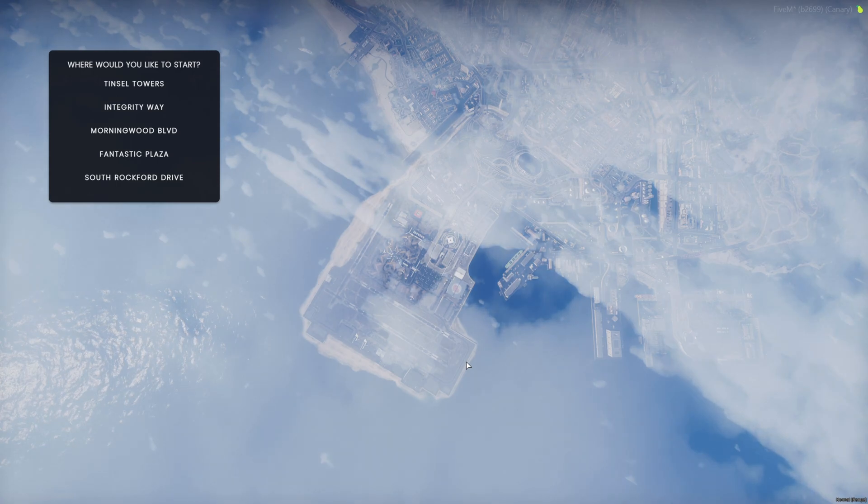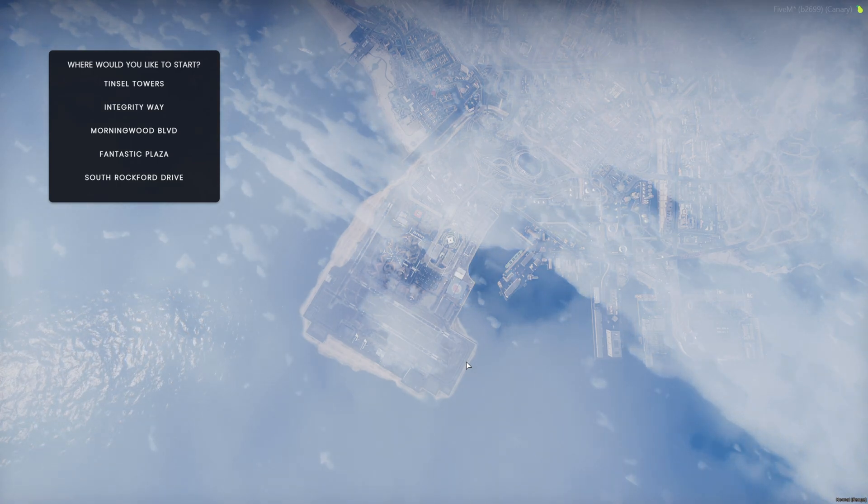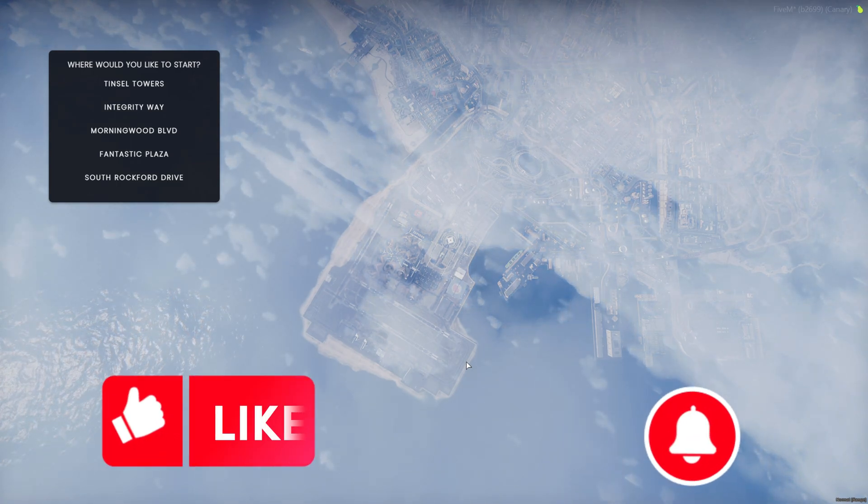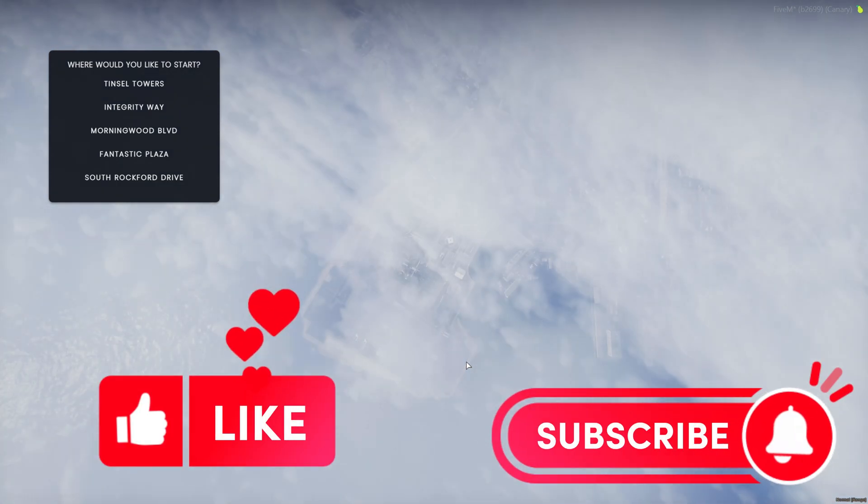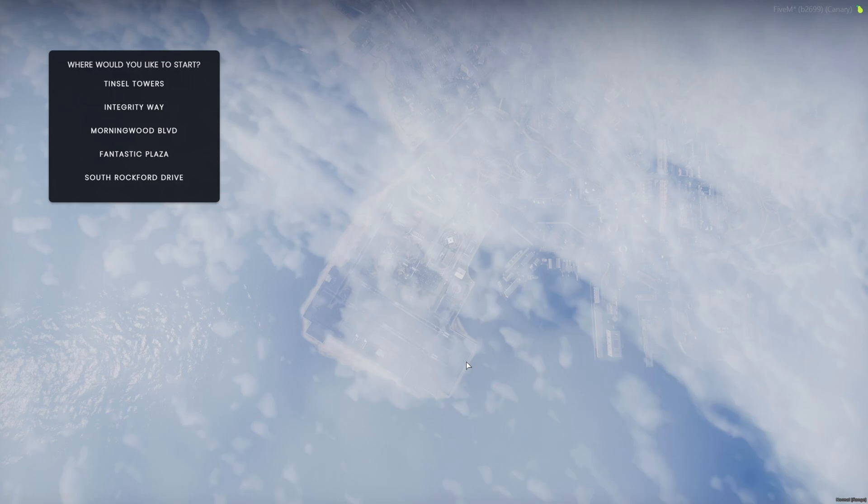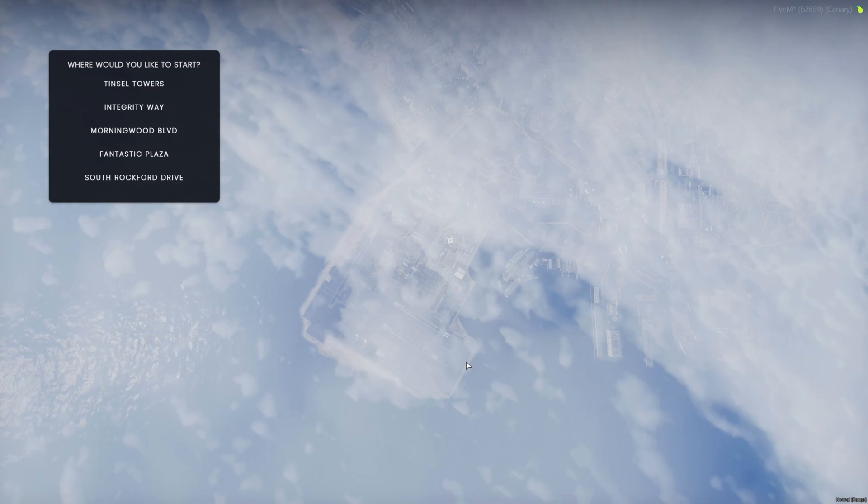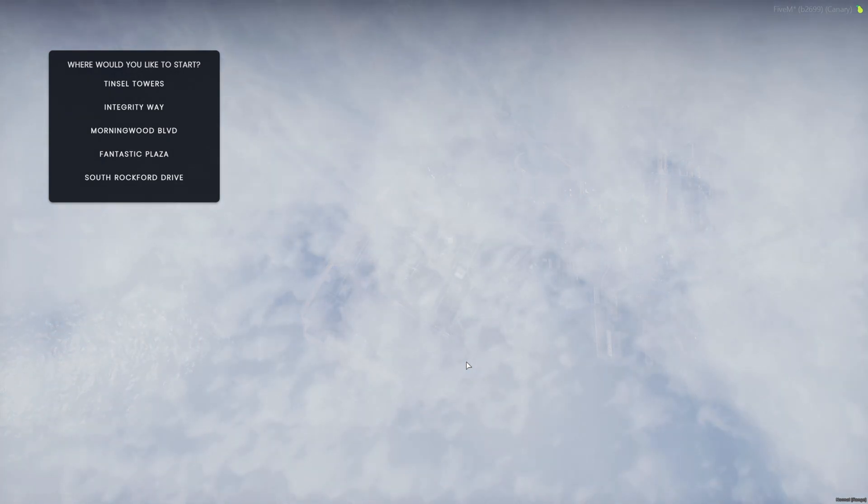And that is it for the video. If this helped you out please leave a like and a sub. If you have any questions or suggestions feel free to comment down below or join my discord. The link will be in the description. Thanks for watching.